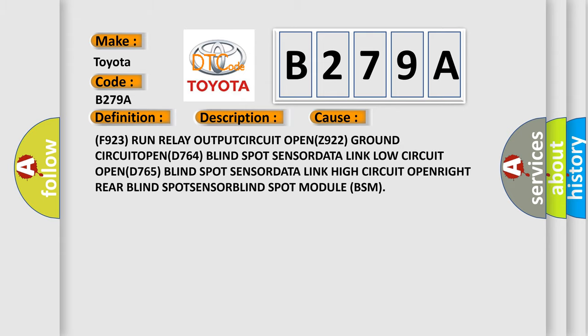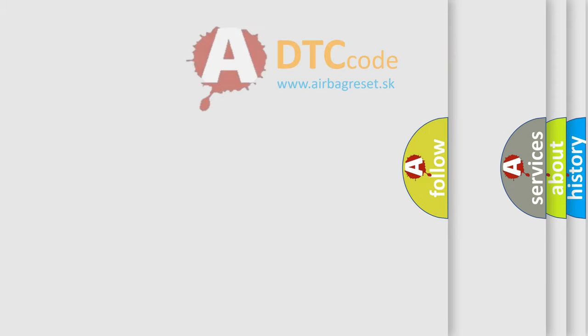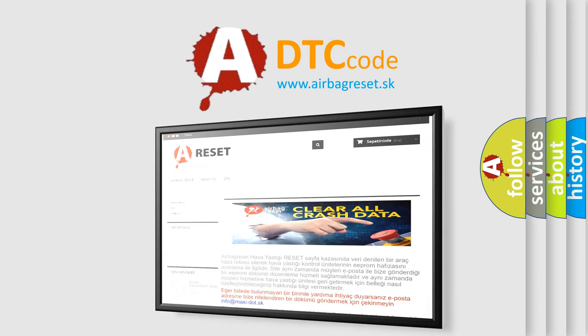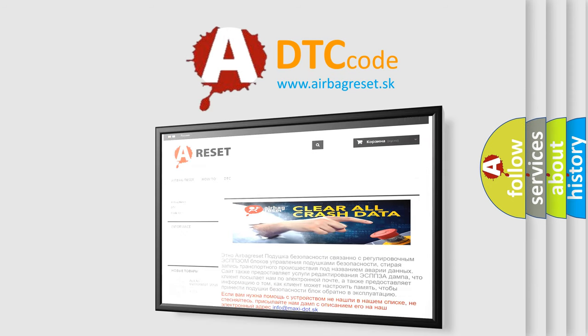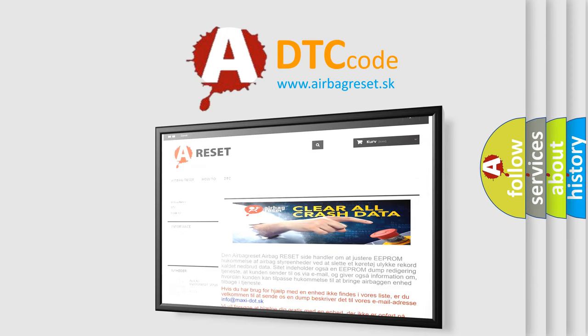The airbag reset website aims to provide information in 52 languages. Thank you for your attention and stay tuned for the next video.